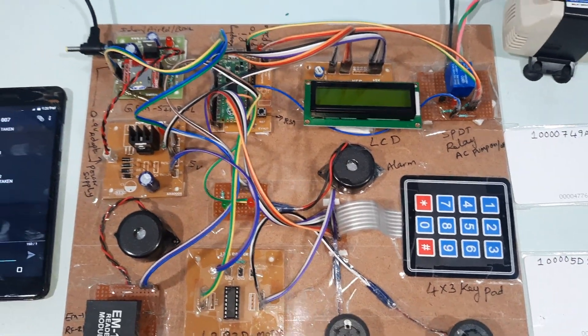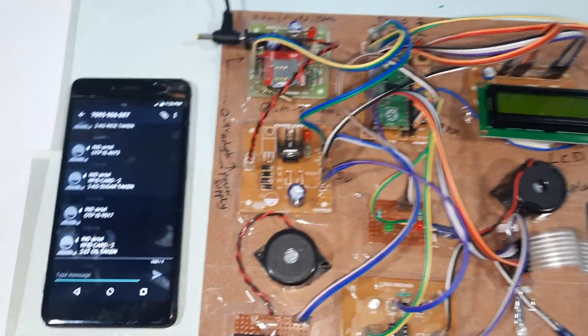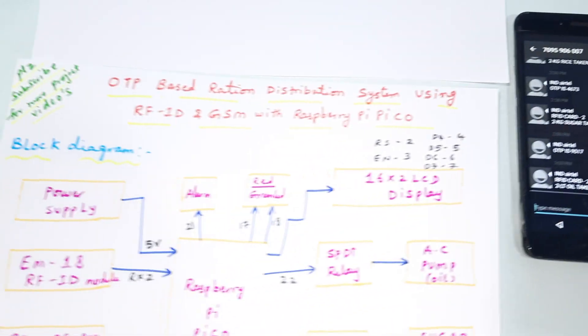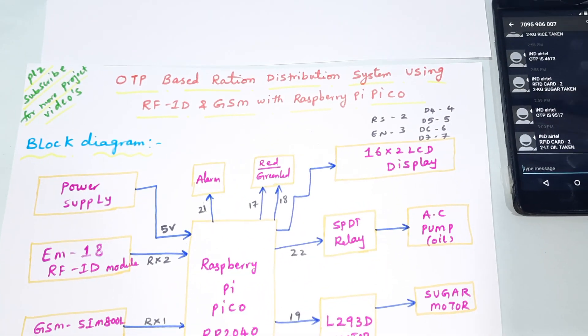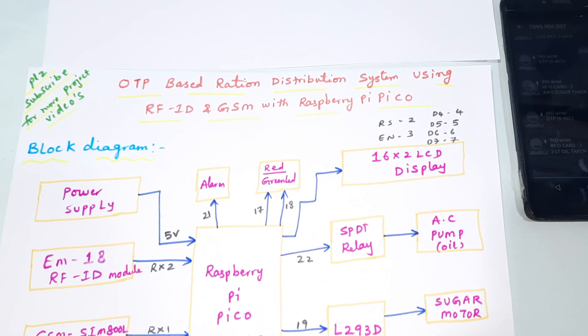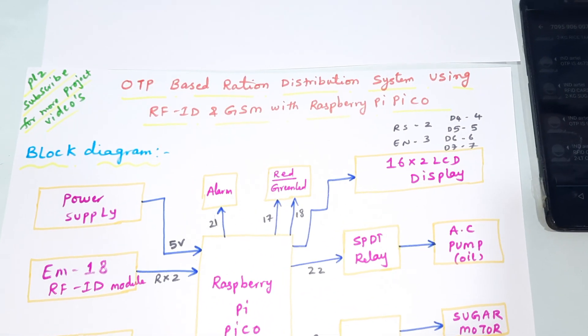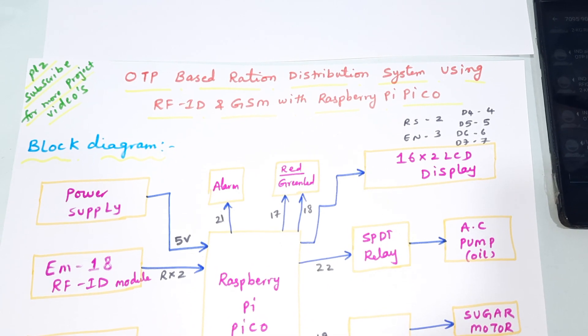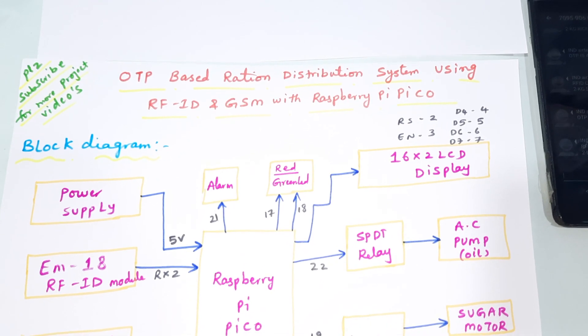Hi, we are from SVS Embedded. The project title is OTP based ration distribution system using RFID GSM technology with Raspberry Pi Pico.